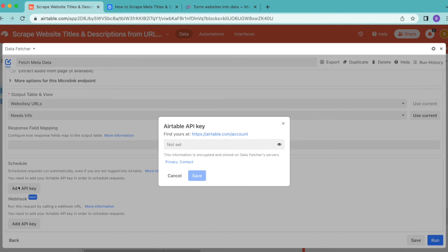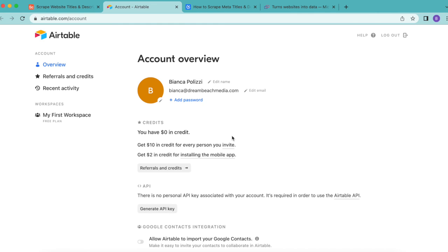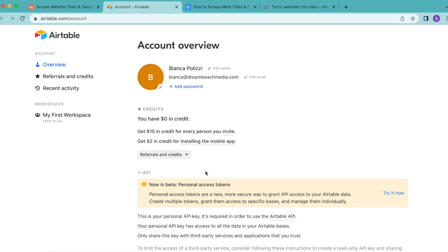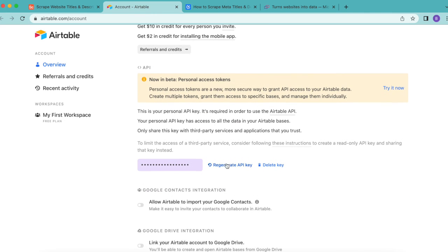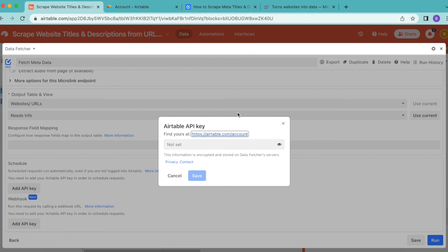Once you have upgraded to a paid Data Fetcher account, here we have the Add API Key button. Select this and it will prompt you to open your Airtable account. Select generate API key, and if you scroll down that API key will appear. Copy that API key and come back to your Airtable base to paste it into this input box.